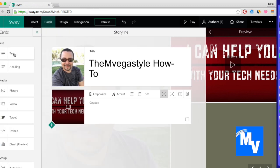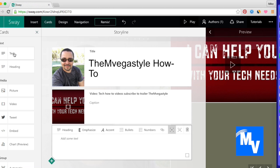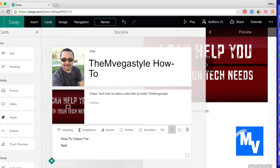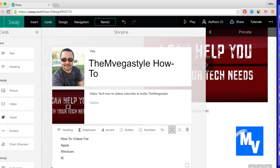The next thing I'm going to do is add text. So I'll add text here and I'll talk about what do I actually do how-to videos about. How-to videos for, and then I'll say Apple, Windows, and Android. Perfect.